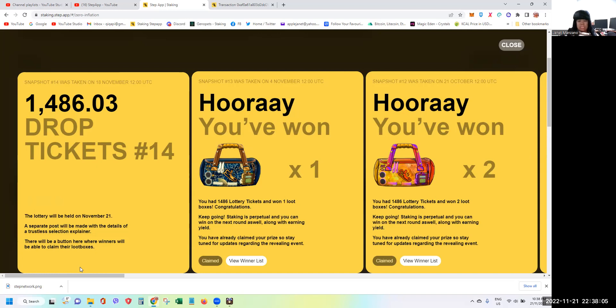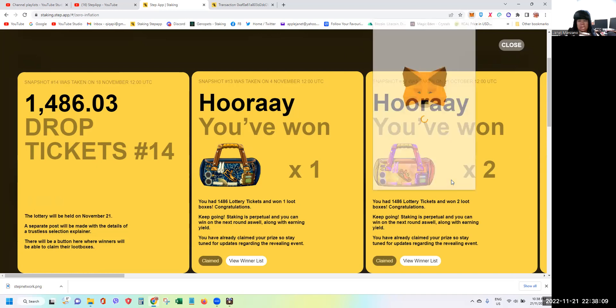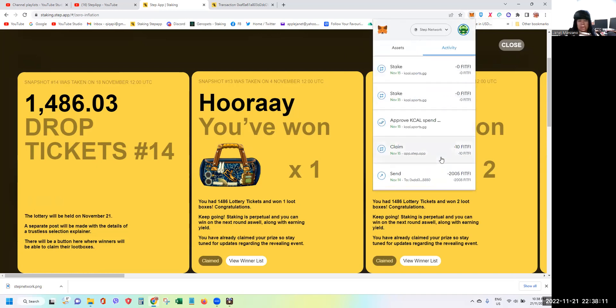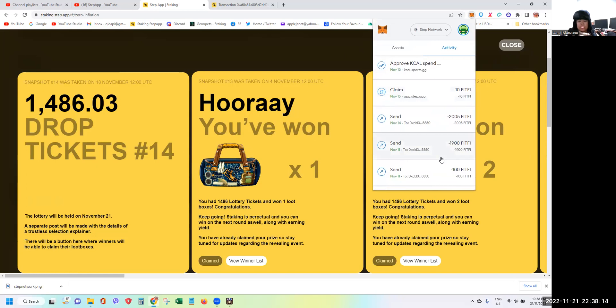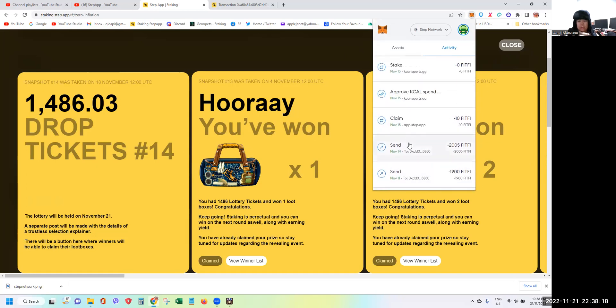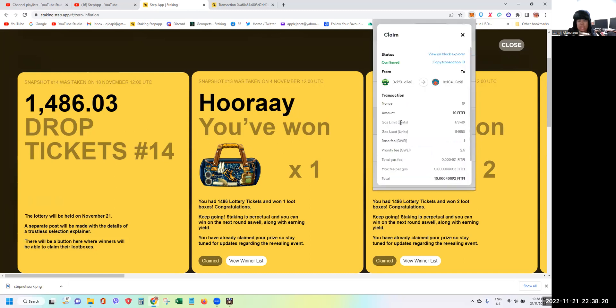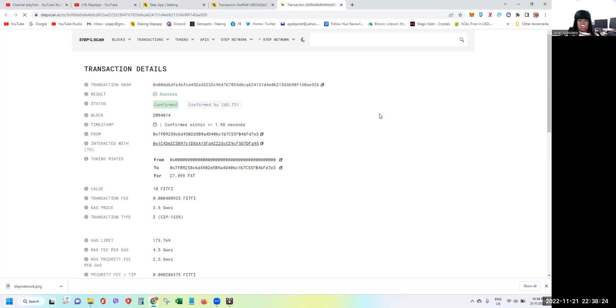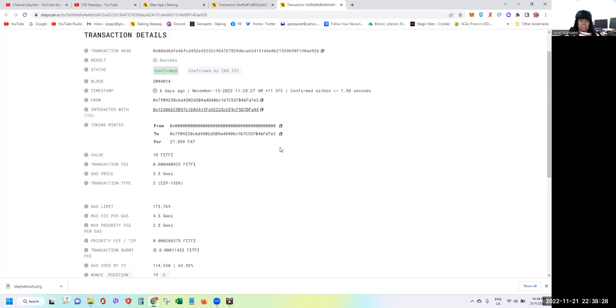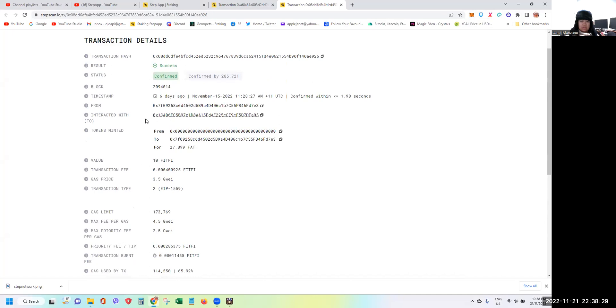Again, going back to the MetaMask, just click the transactions during your claim. So let's say November 12, you can see the dates here. I think I had claimed it November 15, and then you just click View on Block Explorer. Maybe this is not it because you should be able to see a loot box here.